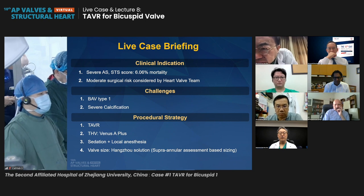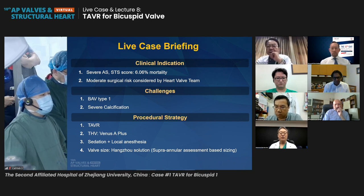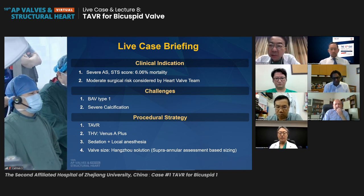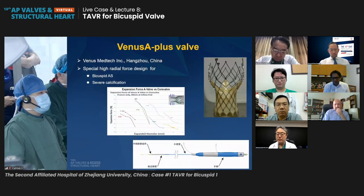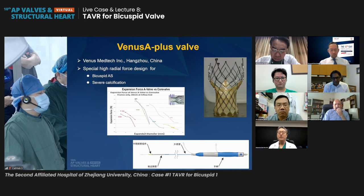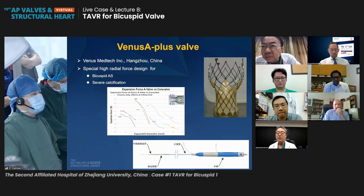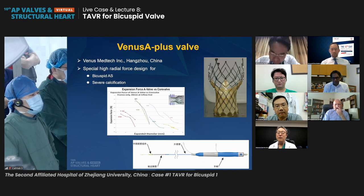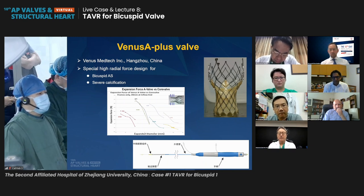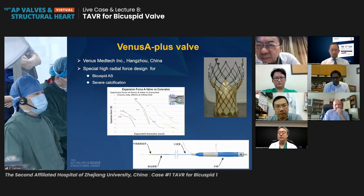The procedural strategy: we will use the Venus A+, the repositionable and retrievable second-generation valve in China. We will use sedation plus local anesthesia. Today this patient will be treated using the Hangzhou solution supraannular sizing strategy. Professor Wang has a leading RCT study in China, and this patient is enrolled in the Hangzhou solution group. The Venus A valve is designed with high radial force for bicuspid aortic stenosis and severe calcification, and the Venus A-plus adds retrievability and repositionability.